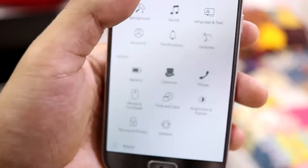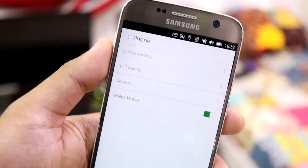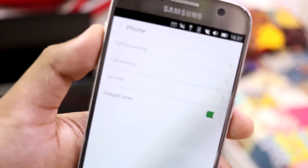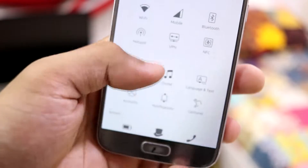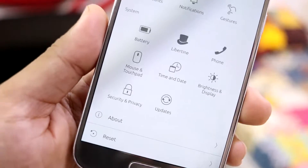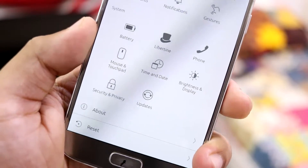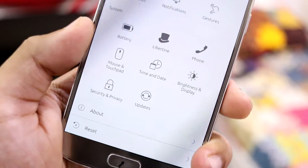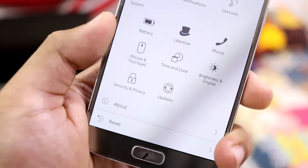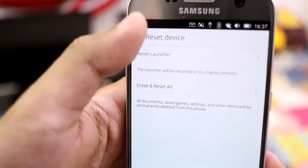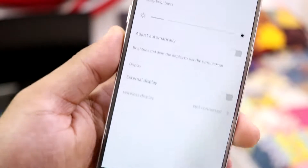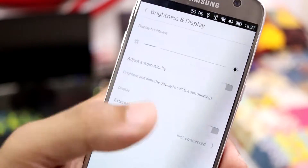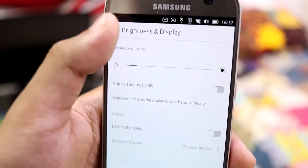You have phone settings up here, and you can also use a mouse and touchpad - you can also use a keyboard with this. We have brightness and display with just normal stuff.